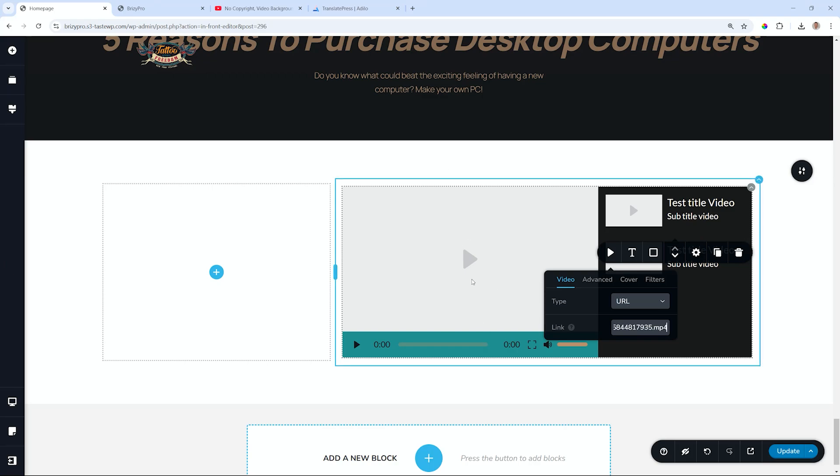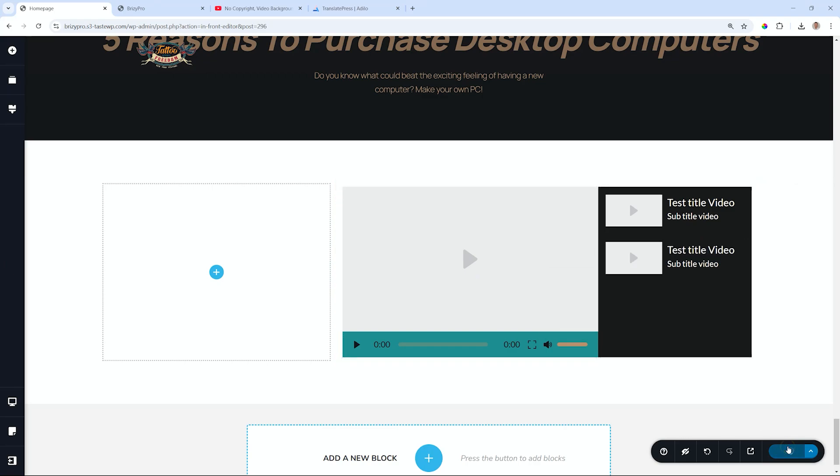You're not going to see it propagate here in the video. It's not going to make that request while you're within the builder. Let's update the page, Control-S, Command-S, and we preview it with Control-Shift-P, Command-Shift-P.